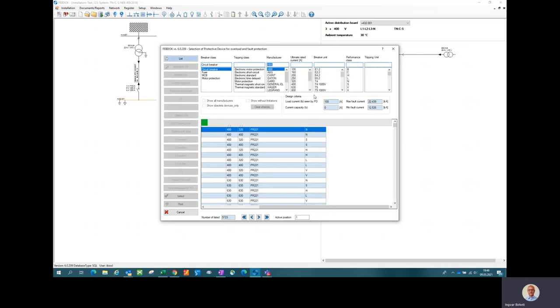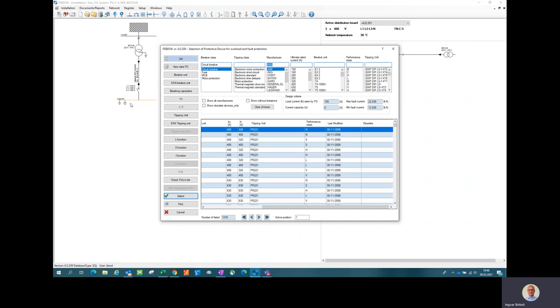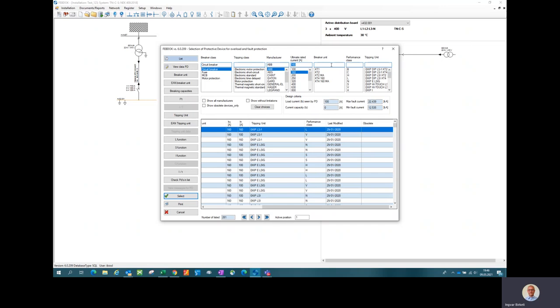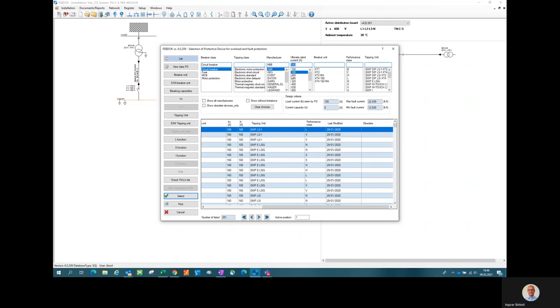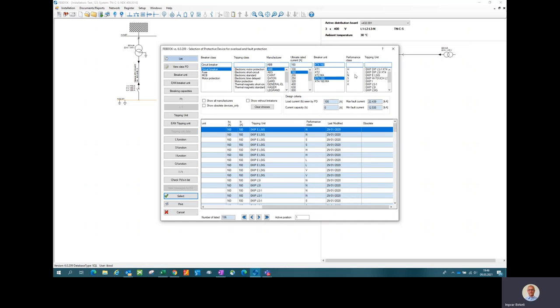Since I used ABB on this first one, I would like to have the same manufacturer for the rest of the protection devices to achieve cascade and selectivity. For most of the manufacturers, you have to use 160 amps to get conditions right for selectivity downstream. There are some exceptions from that. For instance, Schneider has some 100 amps circuit breaker that do the job. Most of them manufacturers you have to go up to 160. I choose this one, normal braking capacity.